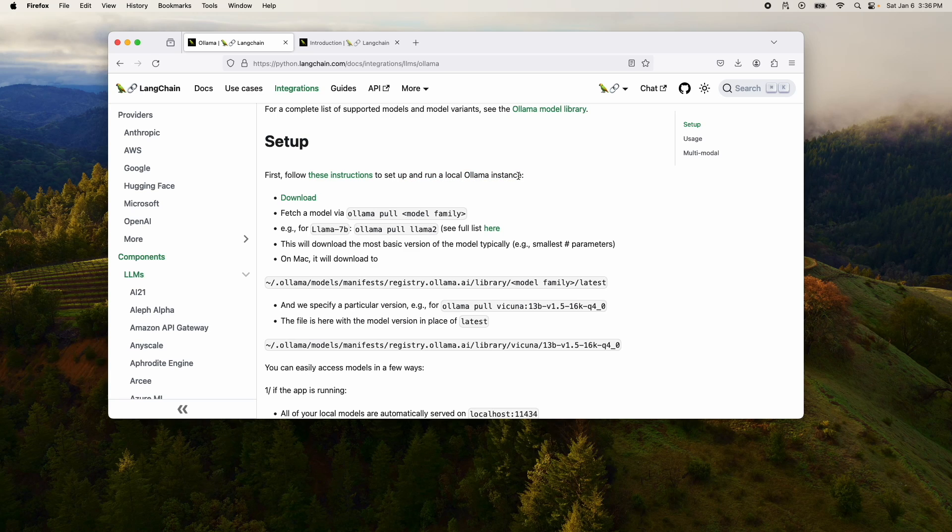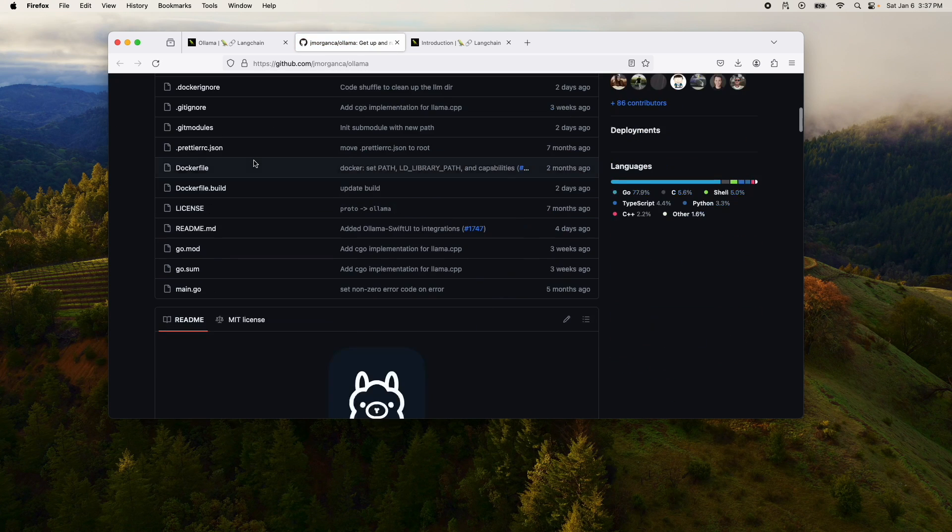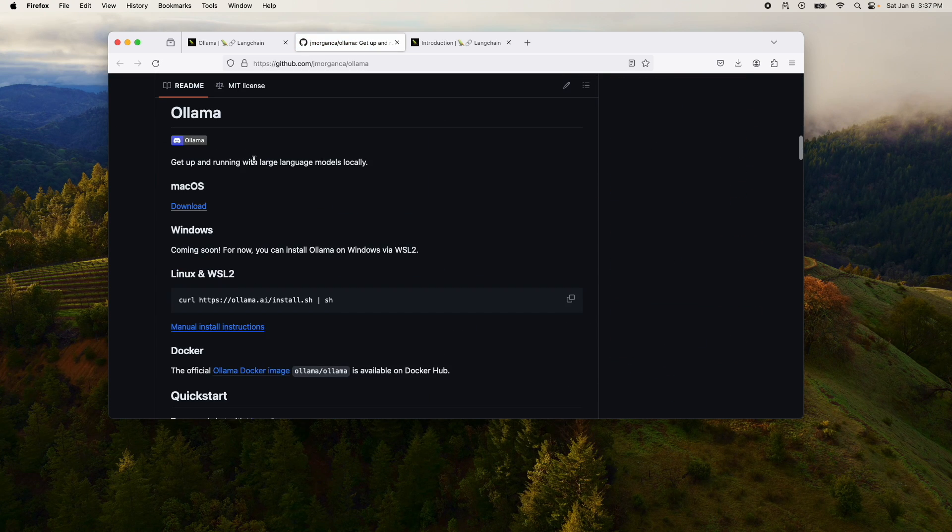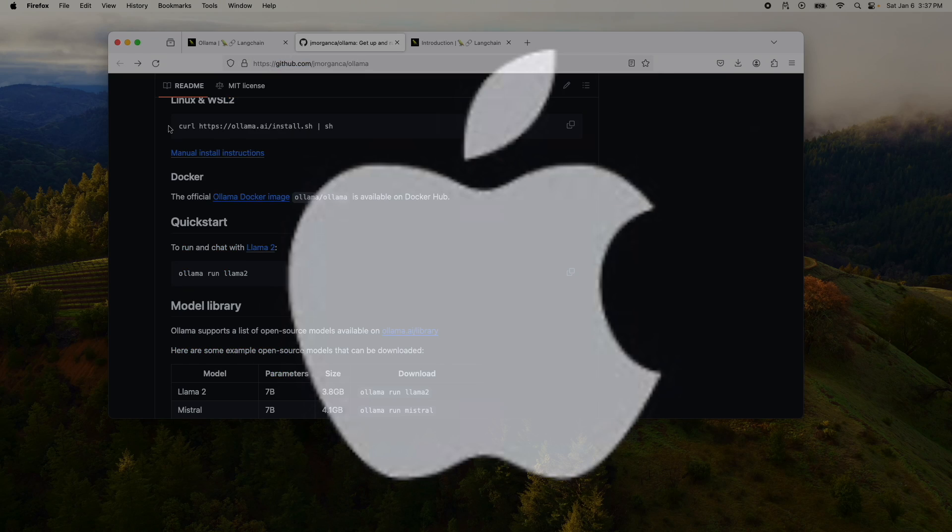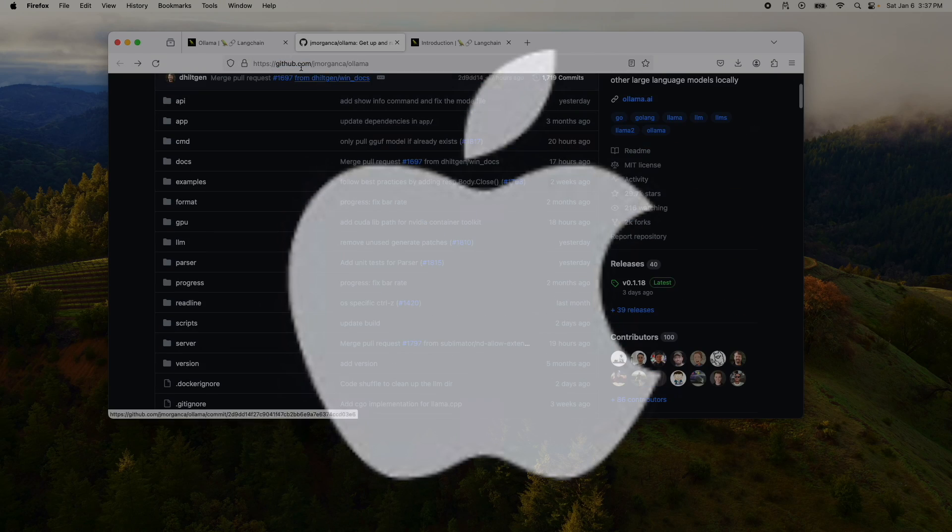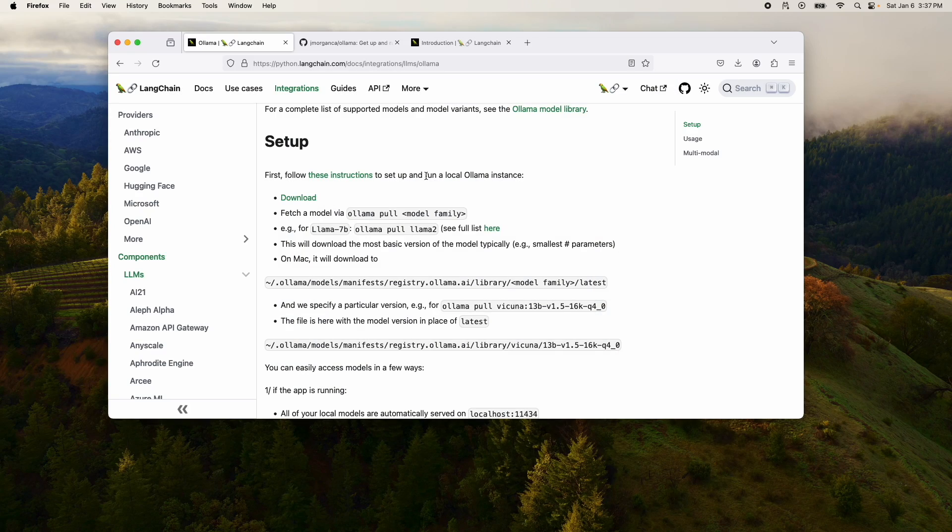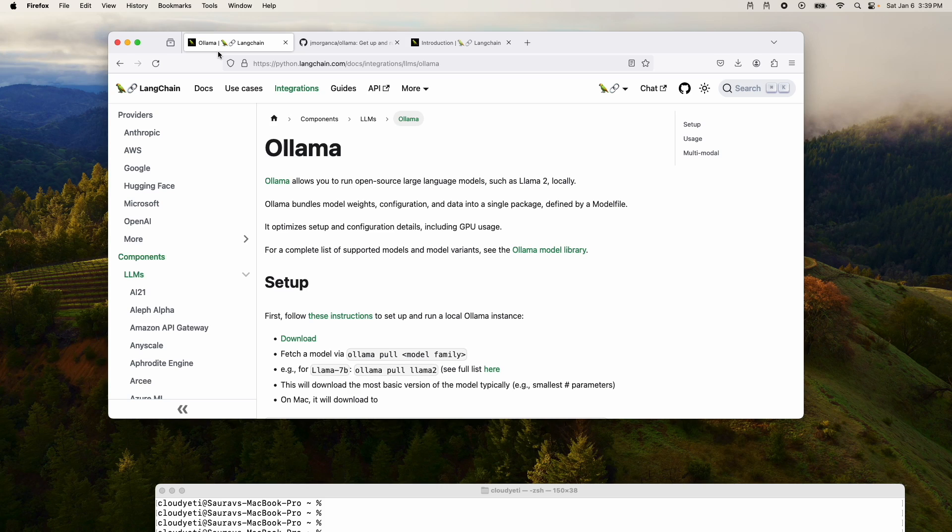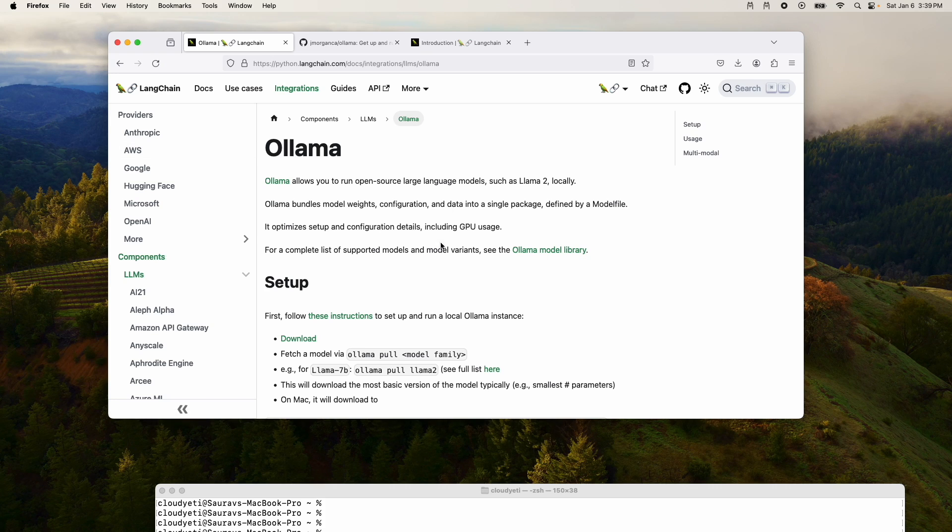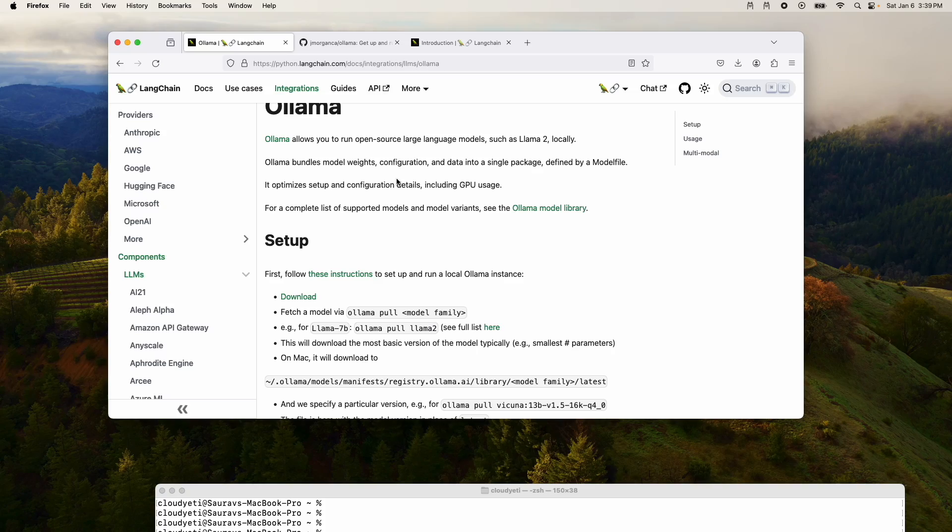Now, the thing is, I've already installed Ollama. Very simple to install Ollama. And by the way, I'm on Mac. And this tutorial is mostly focused on Mac, but you can also do this on Linux. Okay, so for this tutorial, what I'm going to assume is you already have Ollama installed on your machine. Now, if you don't have it installed, you can follow instructions right here. And I'll be posting this guide in the description below.